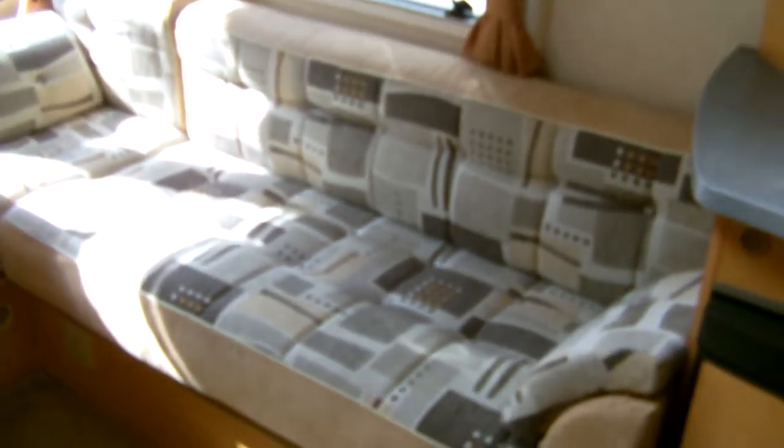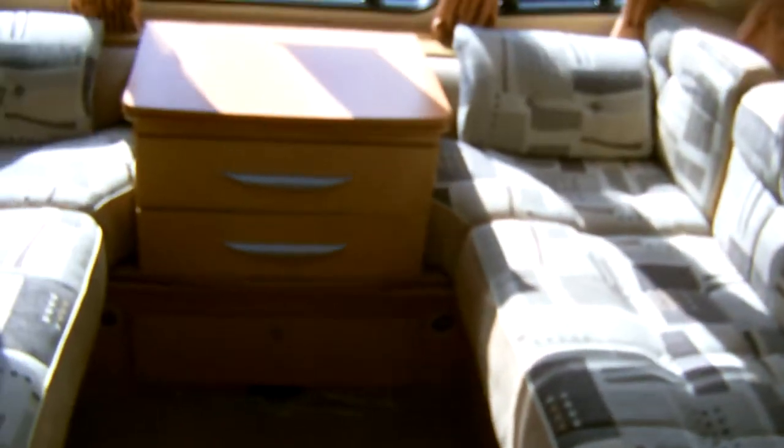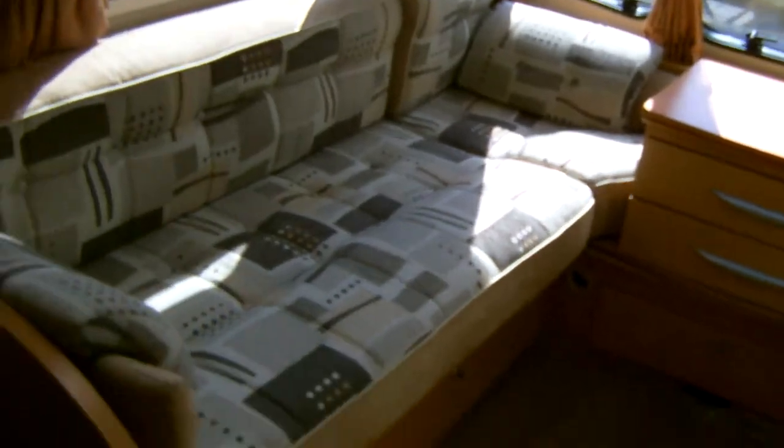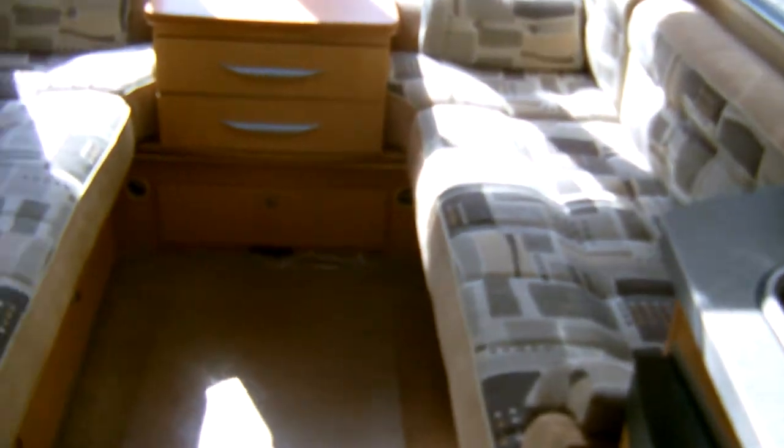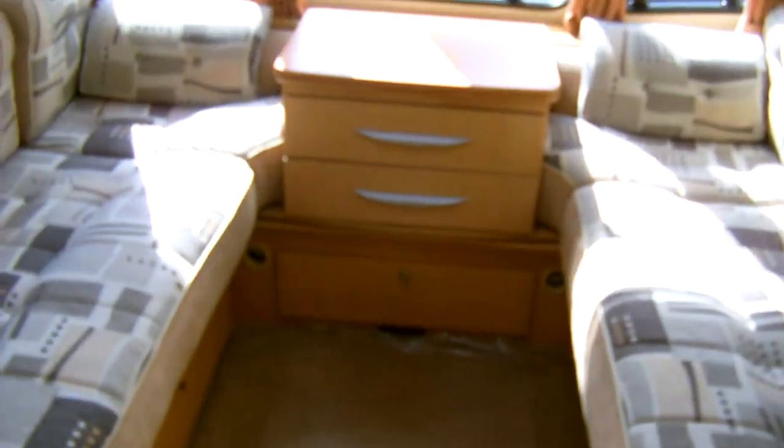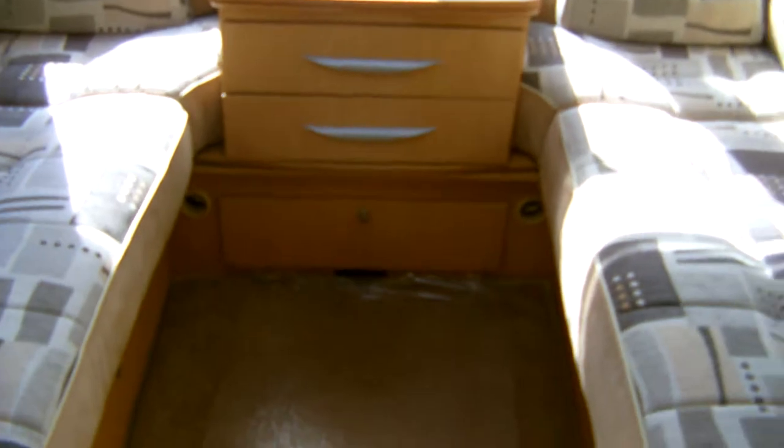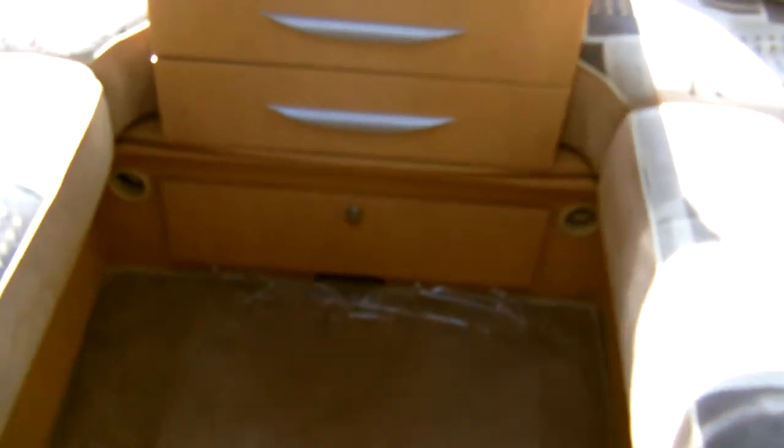Walking into the caravan you can see the front area with the parallel seating configuration. This makes up a nice large double by pulling out the slats in the middle.